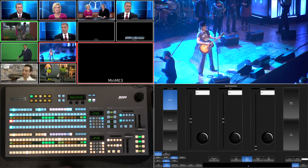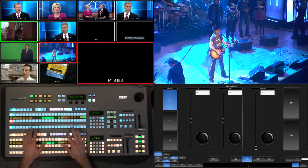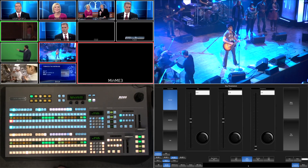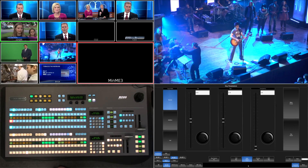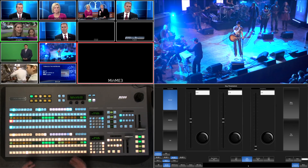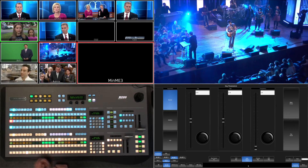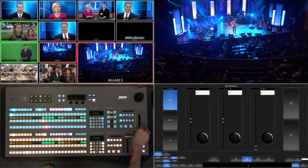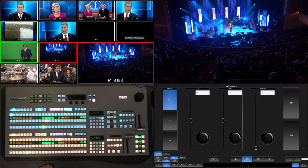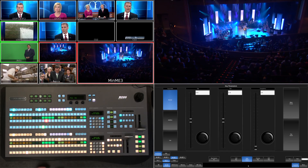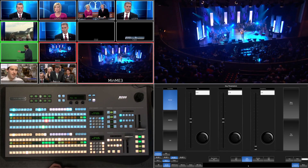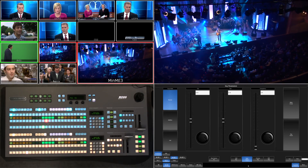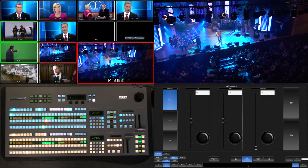So we're here and we have our MiniME — MiniME3. Program MiniME3 is currently feeding my onset monitor, so my big IMEG screen. You can transition between different sources on that screen, but we kind of want to take program and colorize it, so whatever I do on program gets this keyed effect on this monitor.